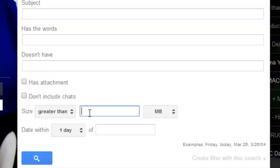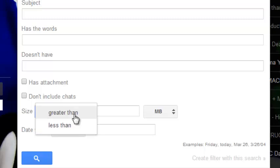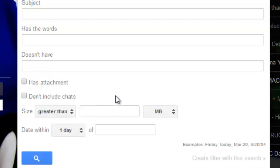This is where you can specify the size of the email. If it was greater than, for example, 5MB, you can click there or you can choose less than whatever.